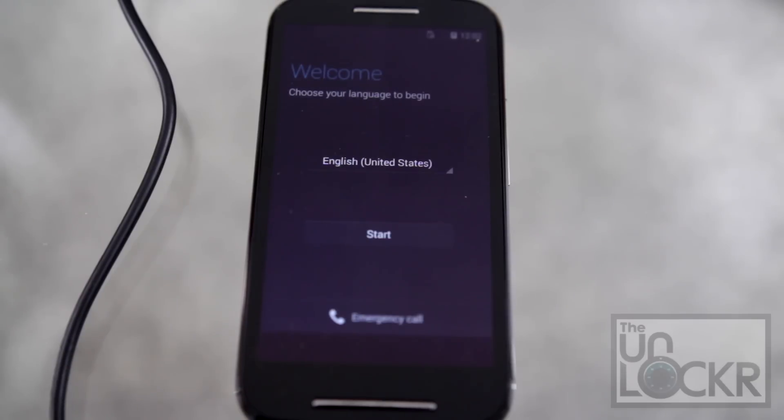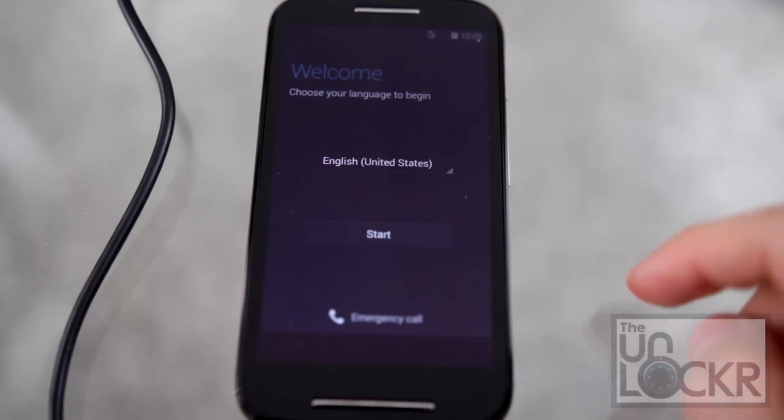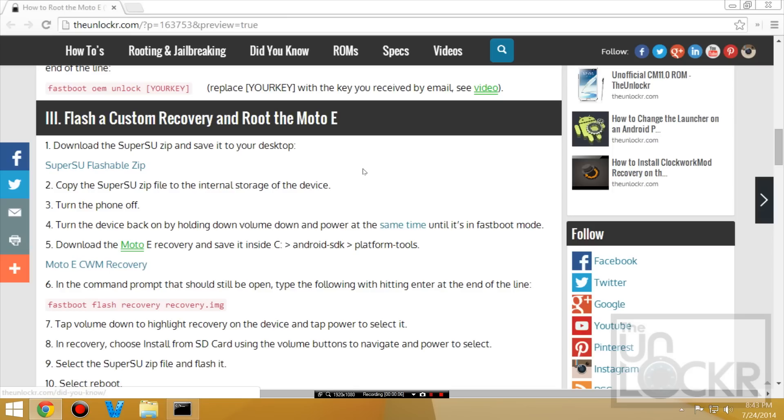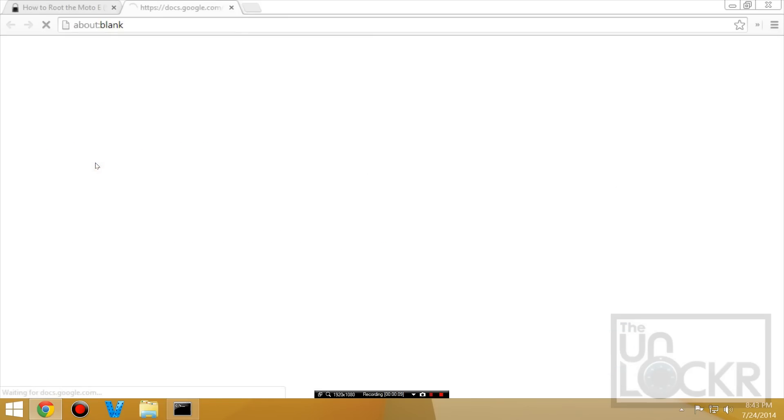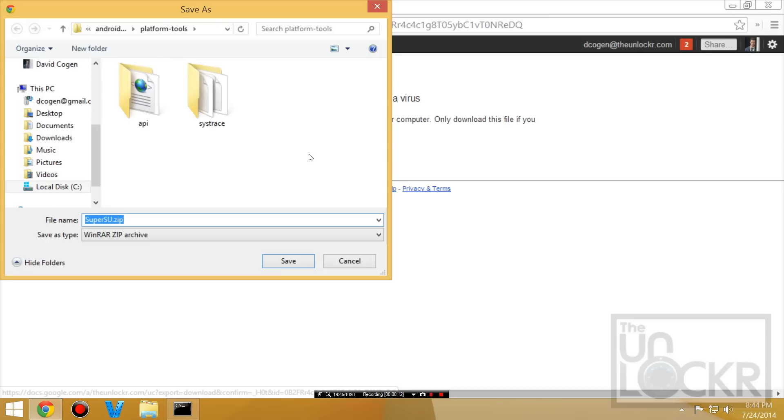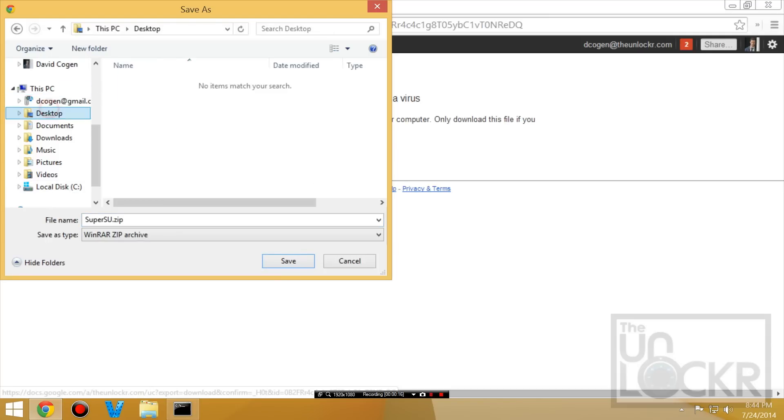Eventually the device will reboot and have wiped itself. So go through the setup process like normal. Okay. So you need to download the SuperSU Flashable Zip. So click on that. Download the infected file. It's not really infected. And save that to your desktop.